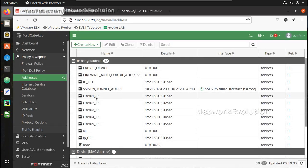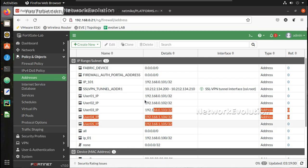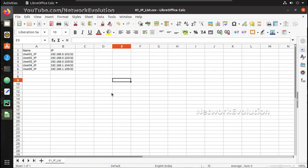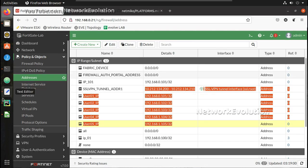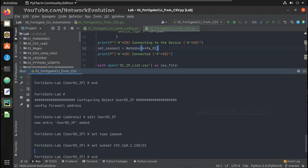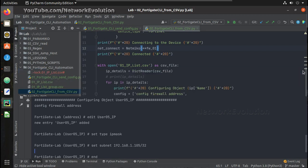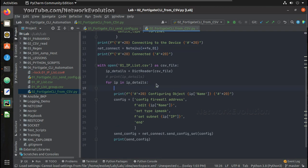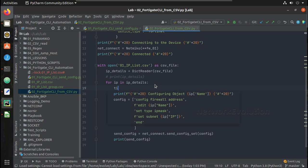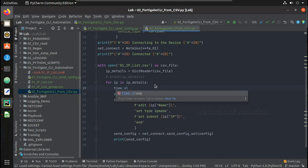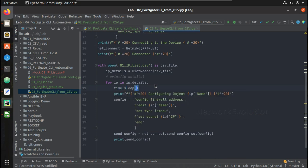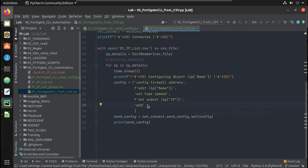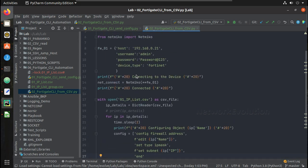You can see it has created all these 5 objects from the CSV file. If you want you can add a delay here so that terminal you will be able to read it, like time.sleep. We can give a 2 seconds delay so that you will be able to read each execution.